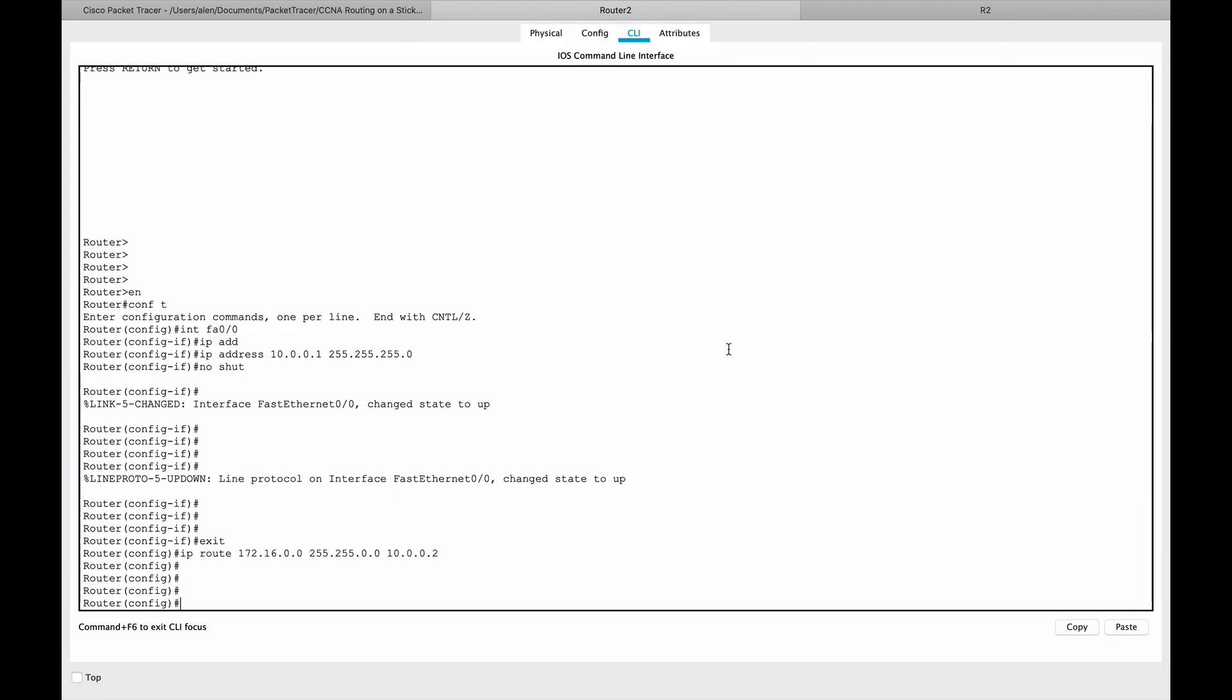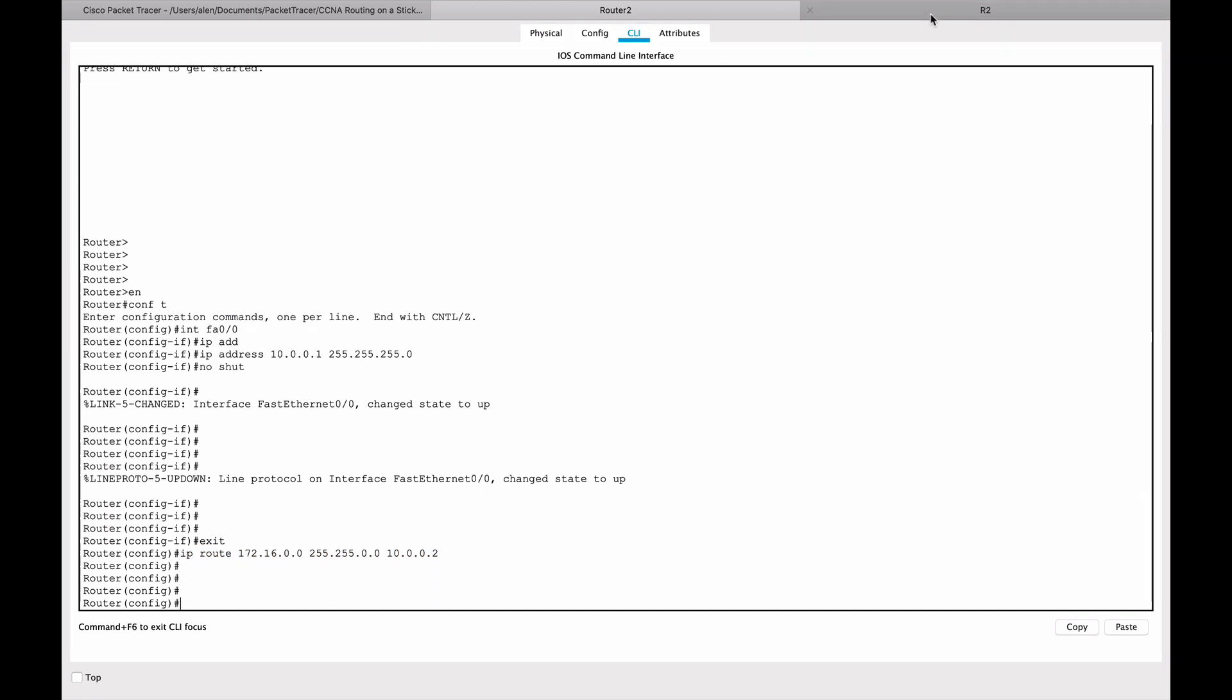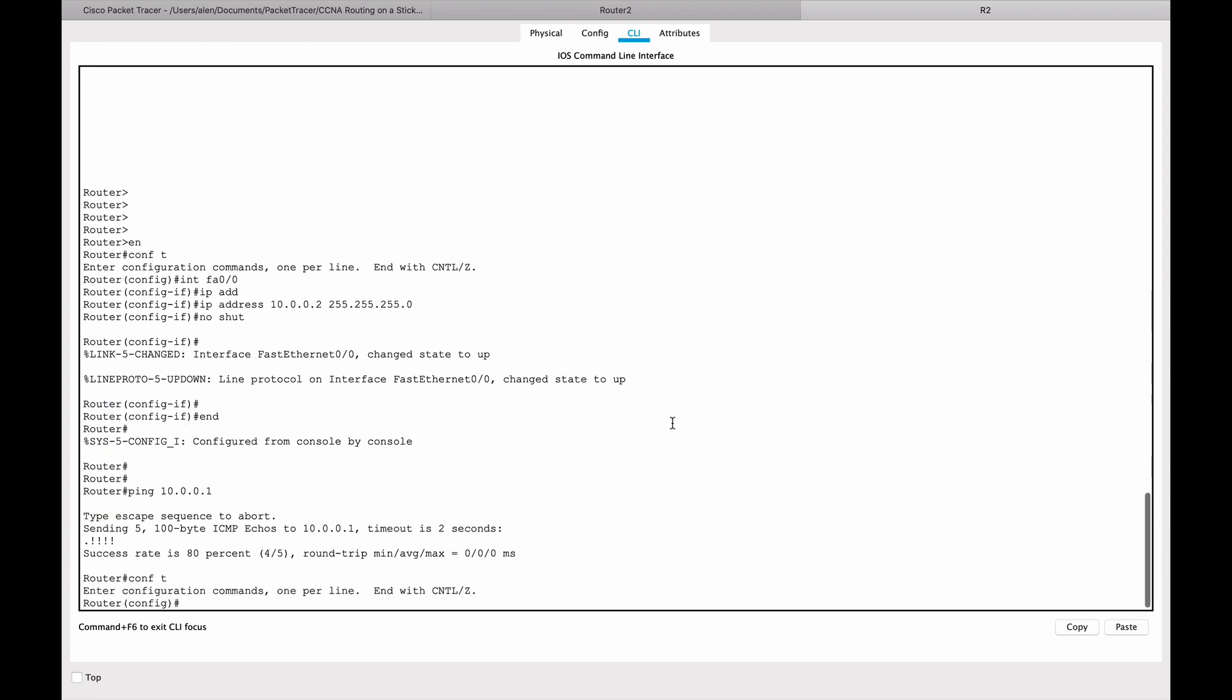Now let's go to router two and configure terminal, and we're gonna do the same thing that we did pretty much on the other router. The only difference is we are going to target different networks.